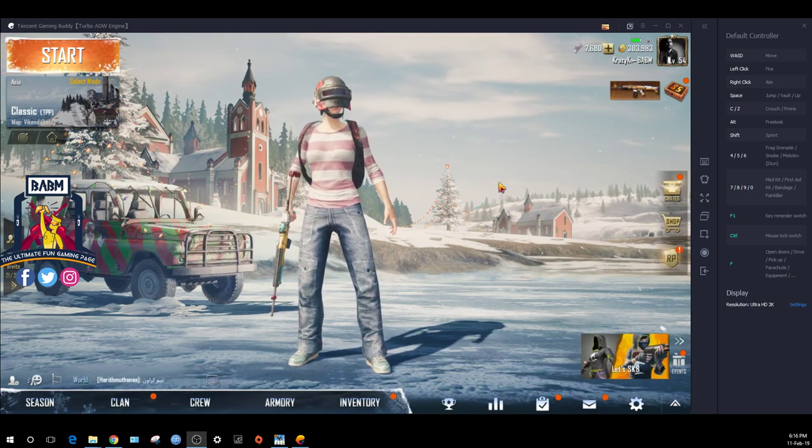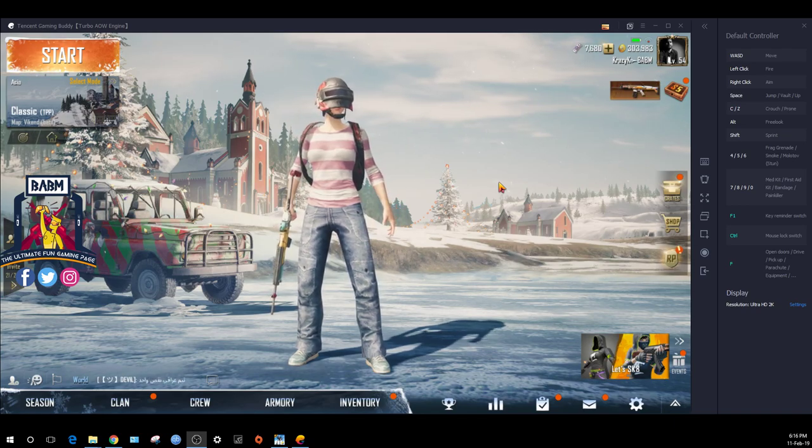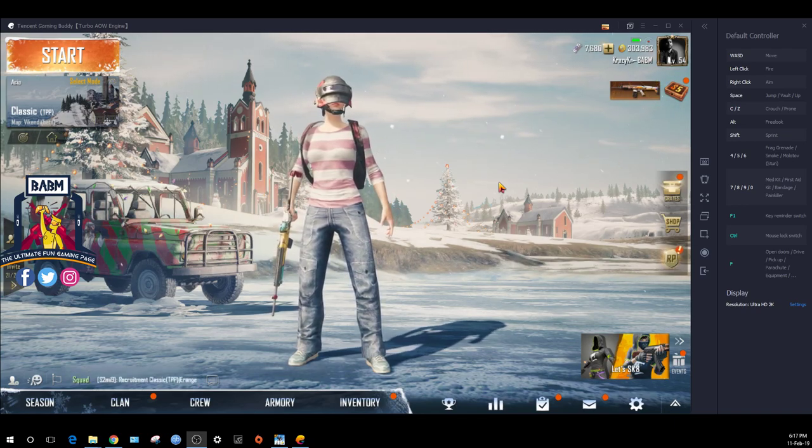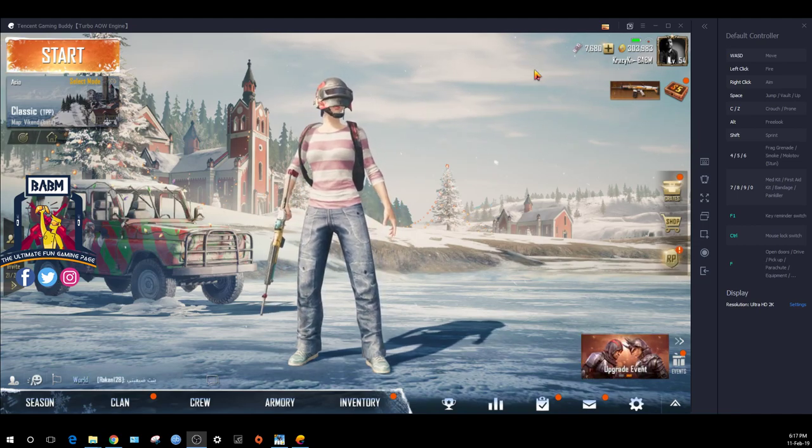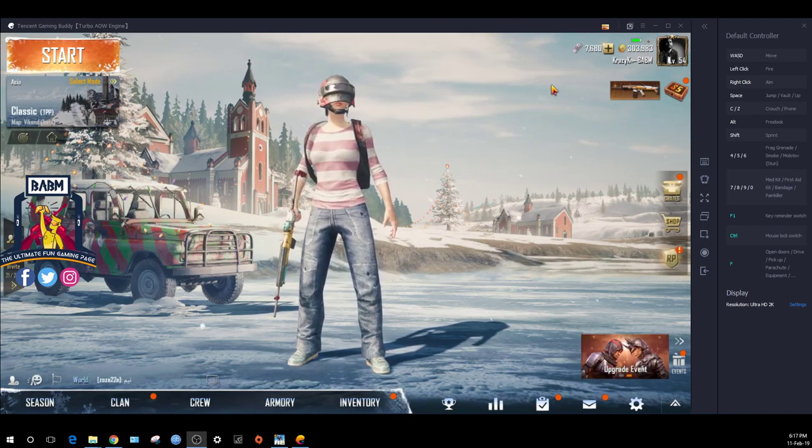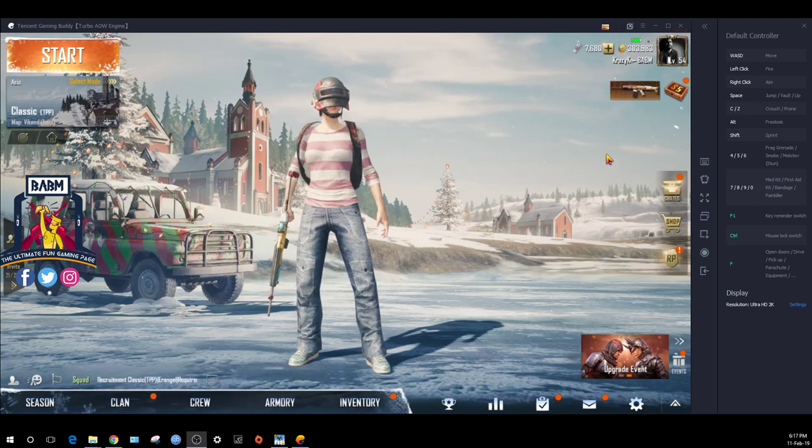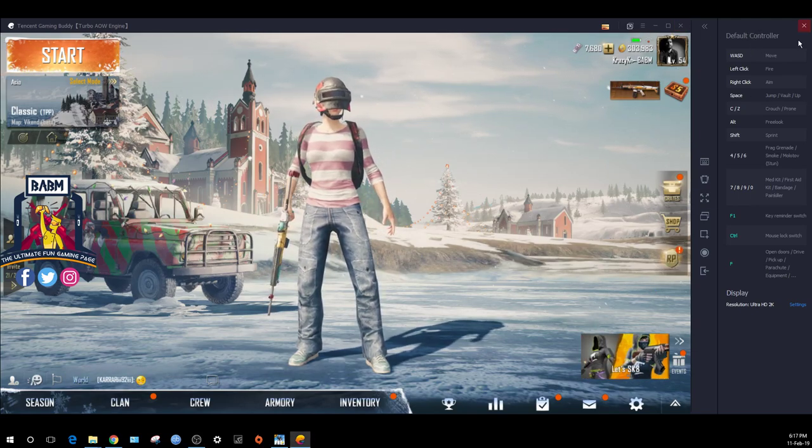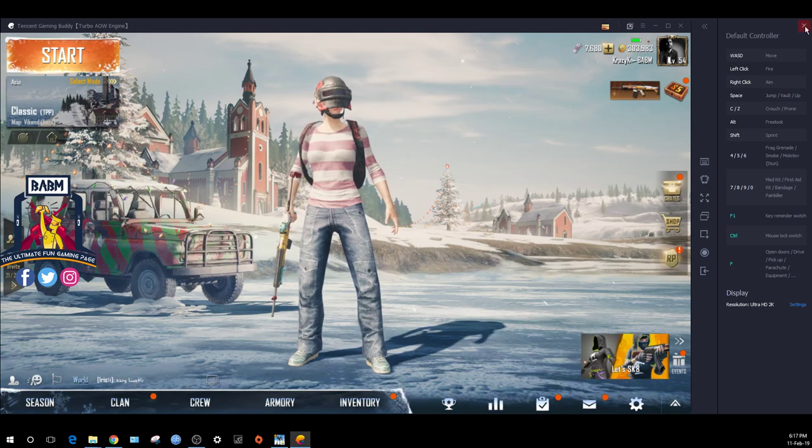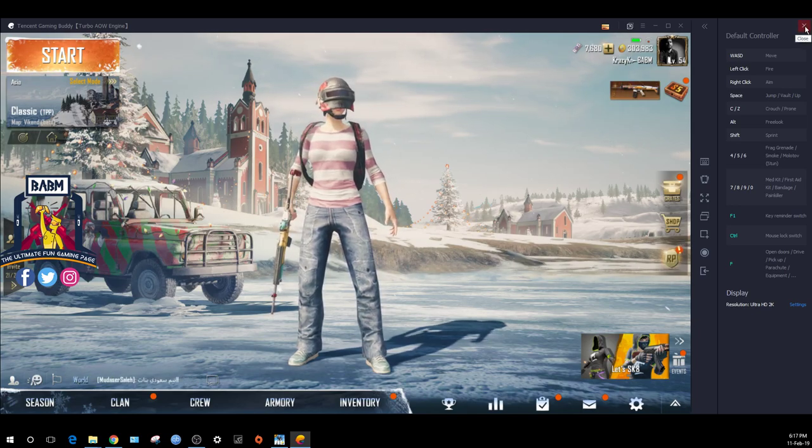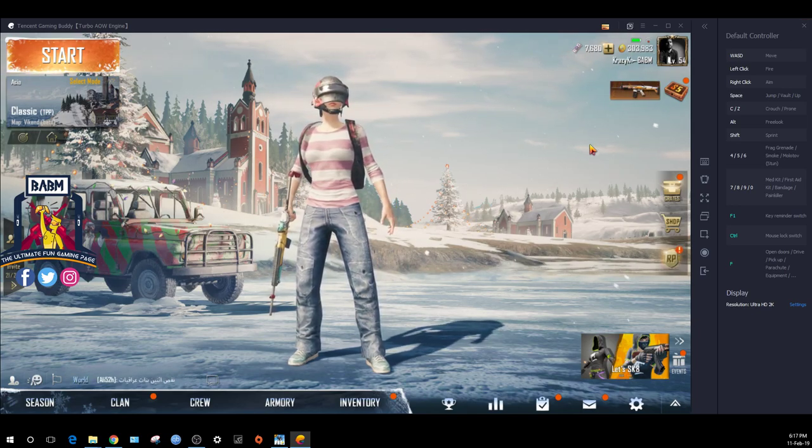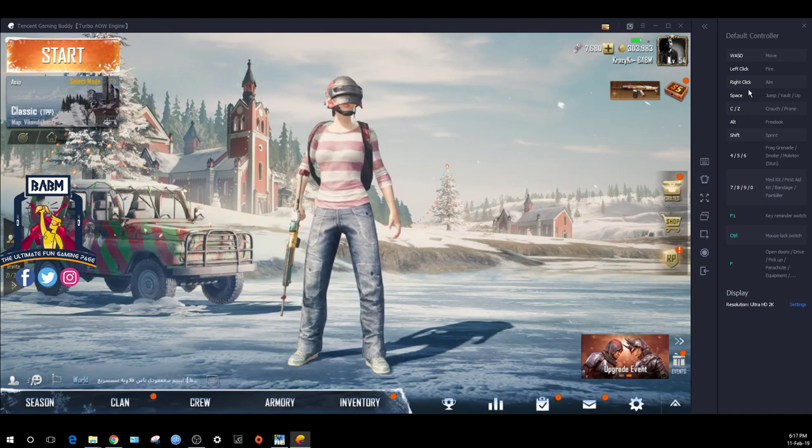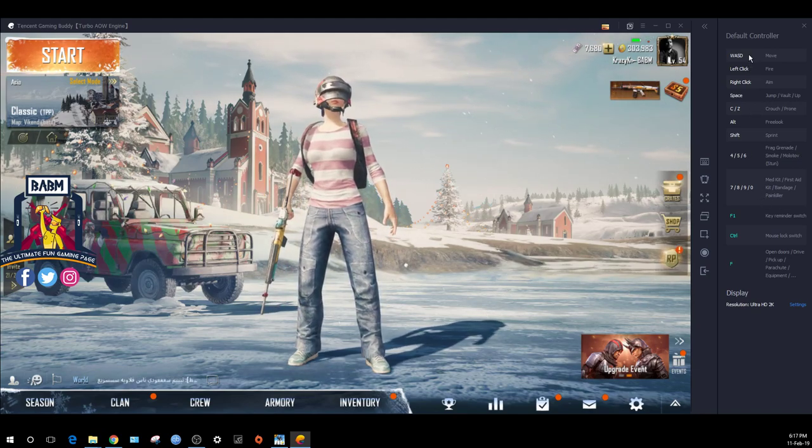This is how it looks - this is your game window and this is your controller window.